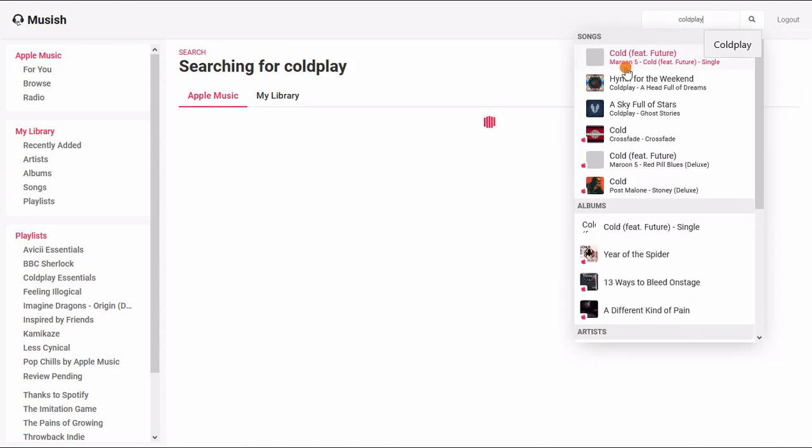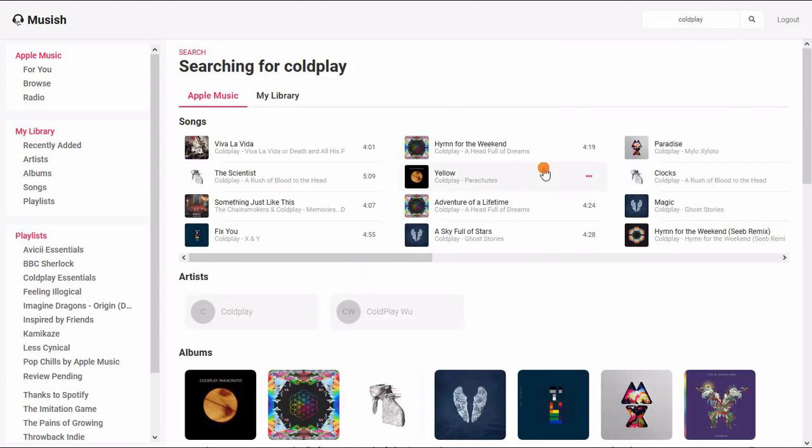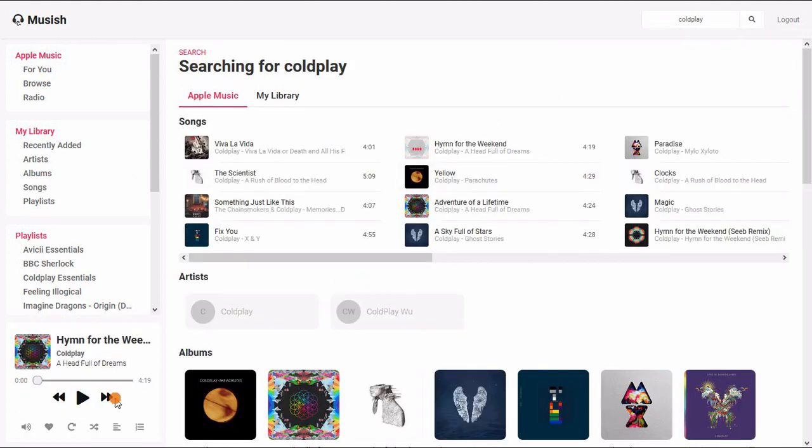Musish has almost all the features of Apple Music. If you are an Apple Music user, then you might know that Apple Music also has lyrics for all the songs.